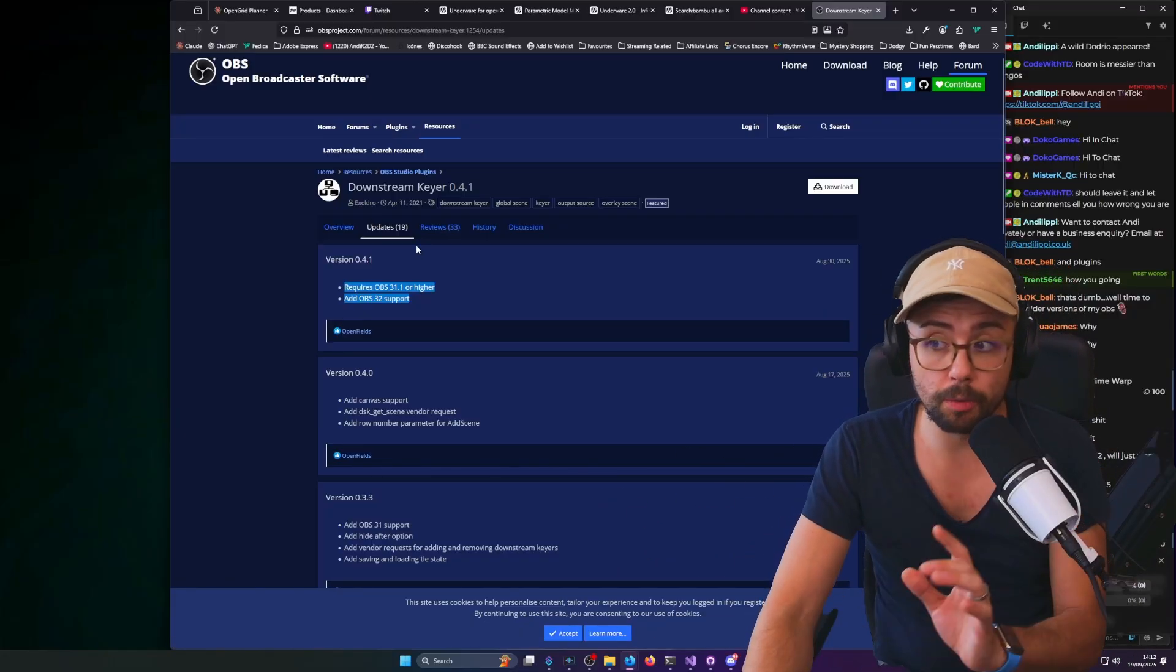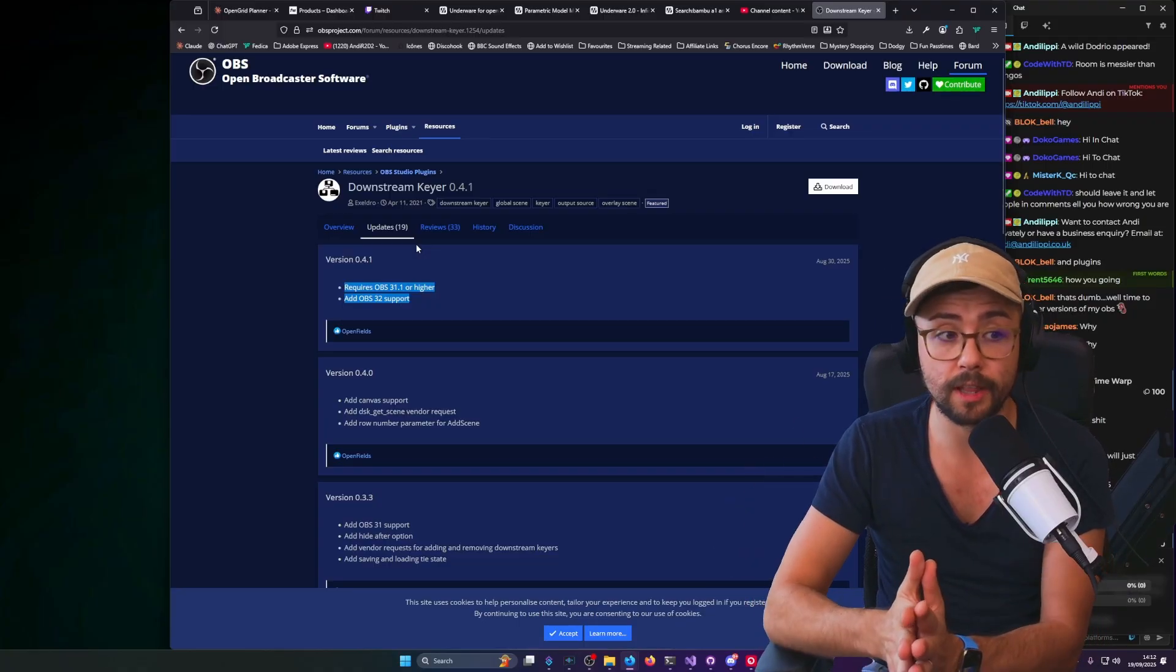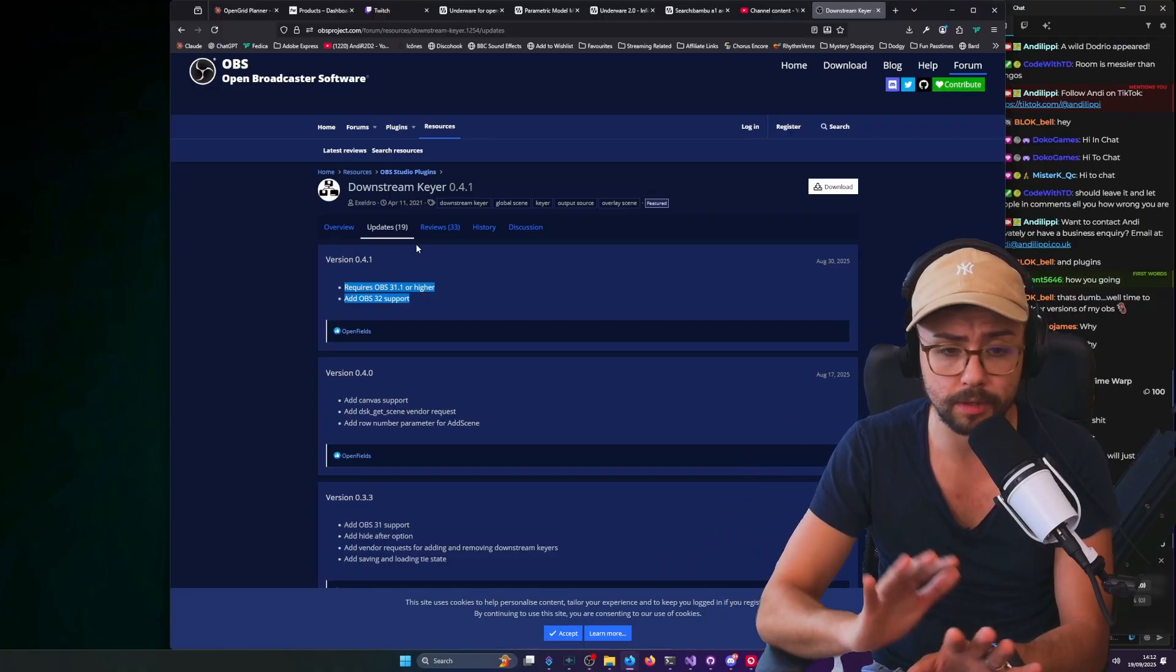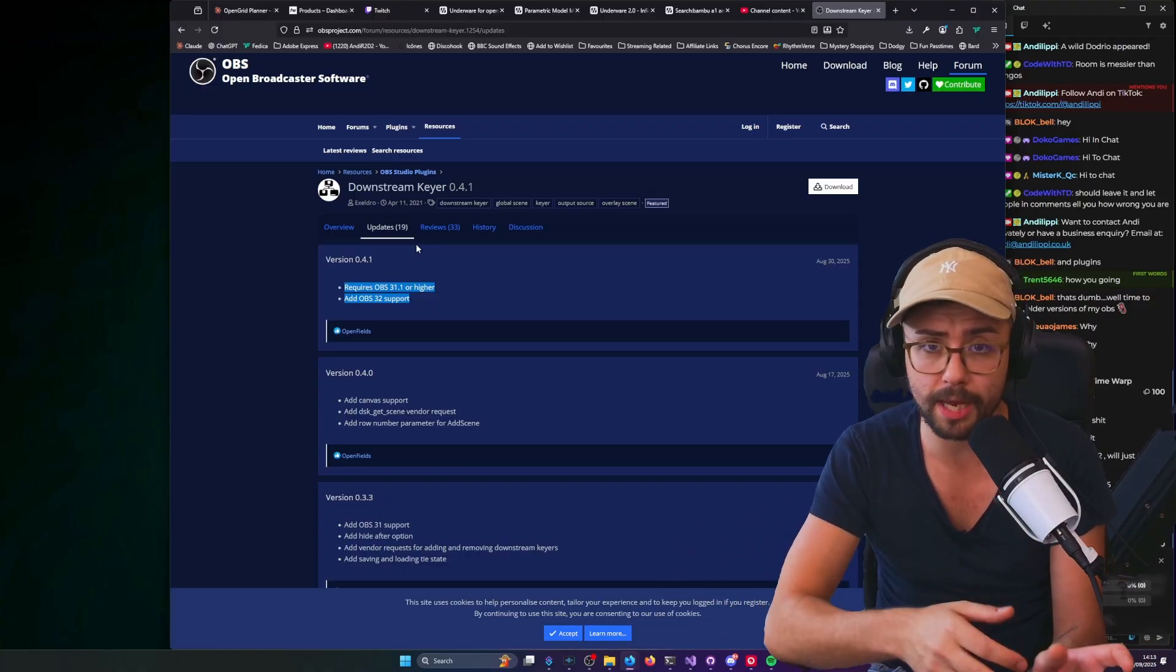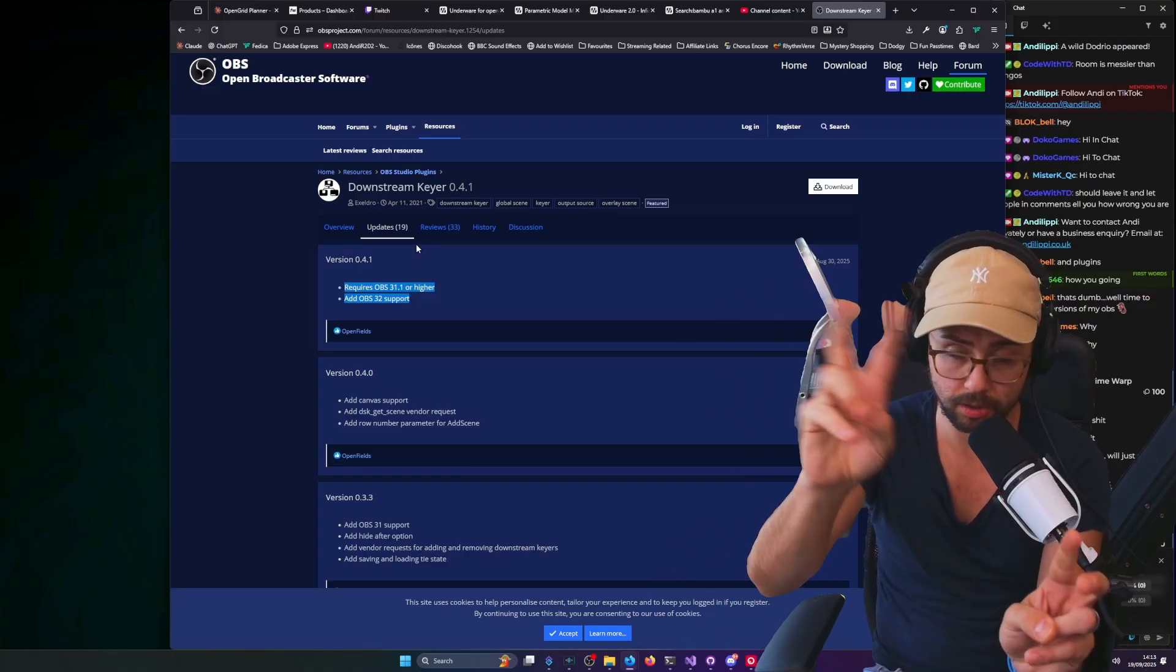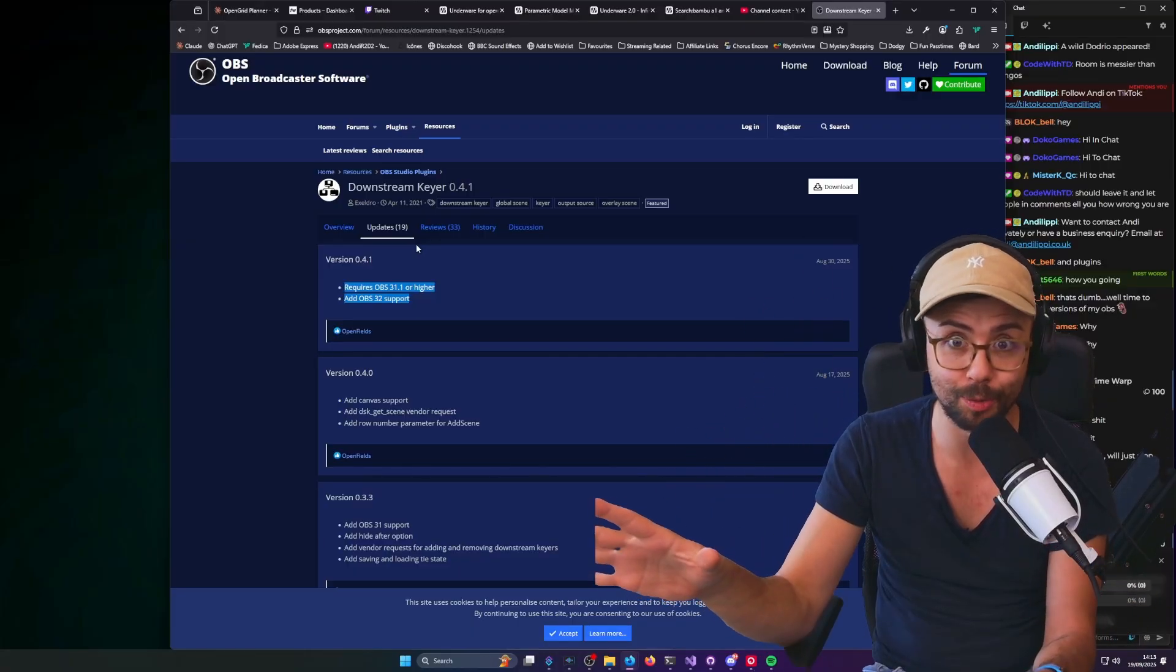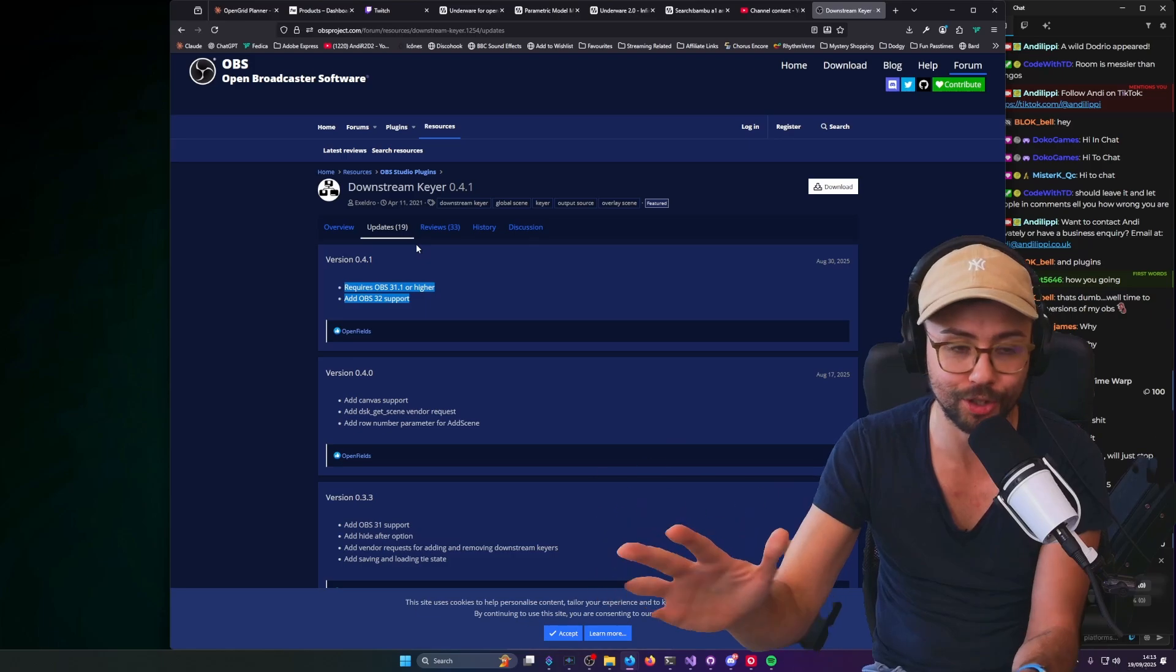But I know a lot of you are always super scared about updating. There is absolutely no need to worry about updating. There's been so much misinformation about updating OBS and it breaking stuff ever since the OBS 28 gate, where we had issues and no plugins worked because they made giant changes to how plugins function.